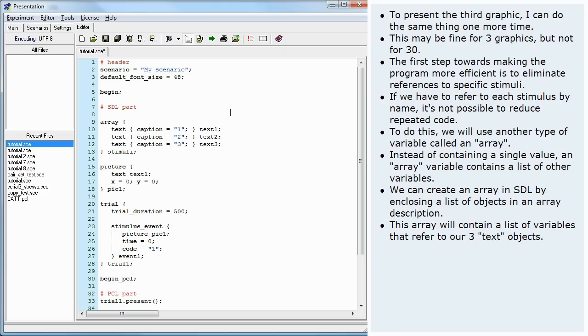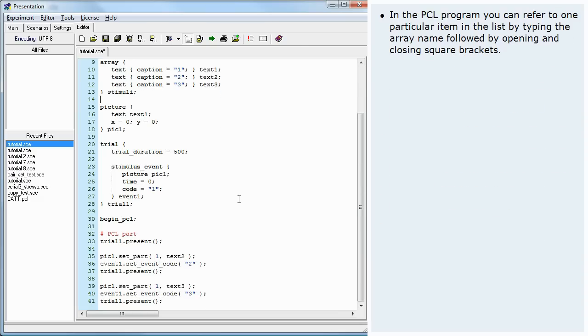This array will contain a list of variables that refer to our three text objects. In the PCL program, you can refer to one particular item in the list by typing the array name followed by opening and closing square brackets.